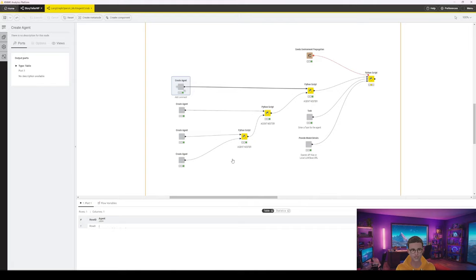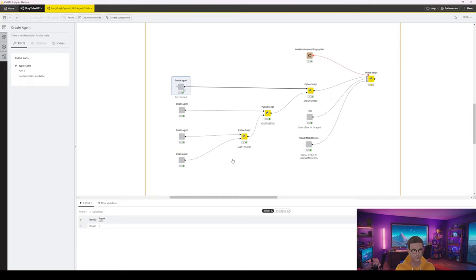As you can see, I've created four agents and these are just example agents, agent one to agent number four. As already explained in the last video, we are building a tree.